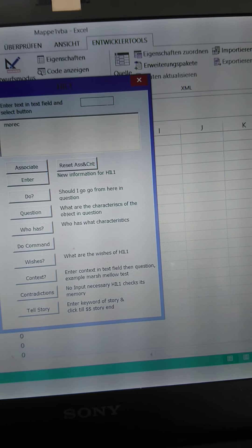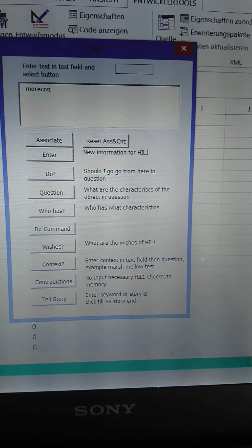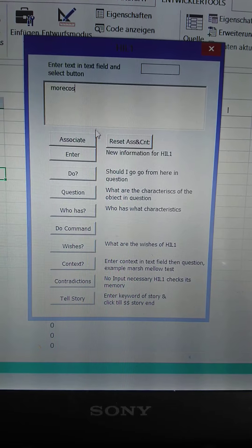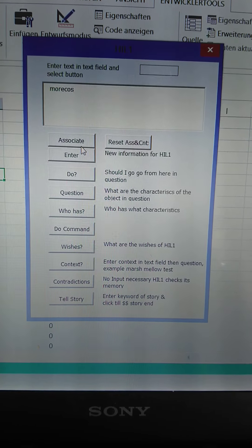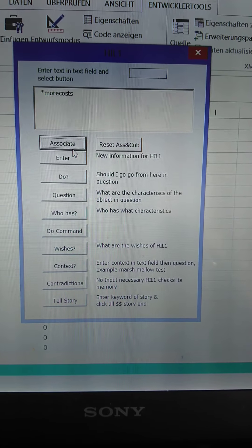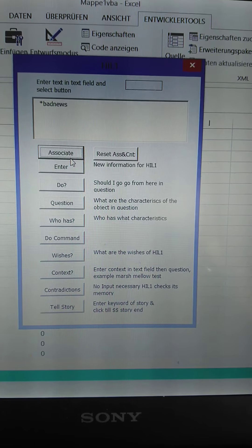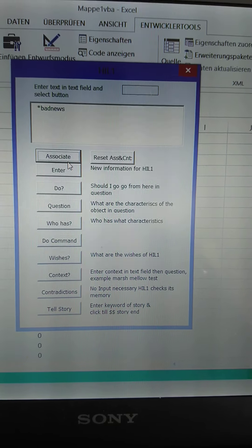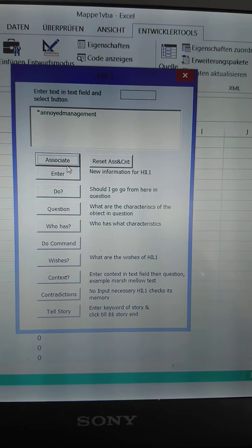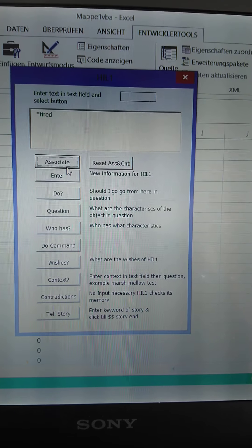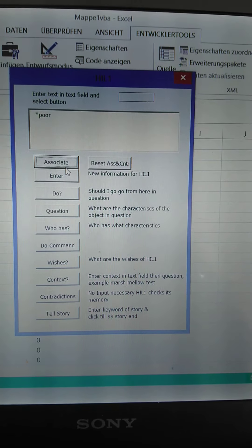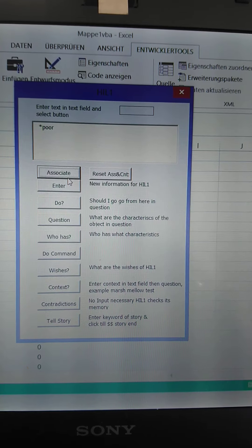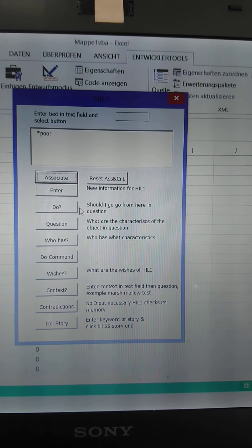And see what, out of a collection of sentences, the HIL-1's association is with that. So we've put in more costs. So it corrects it. It's bad news, it tells us. More costs that annoys your management. You might get fired. You might get poor due to it. Okay.